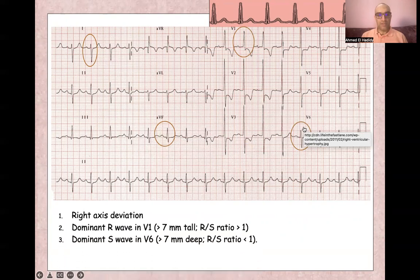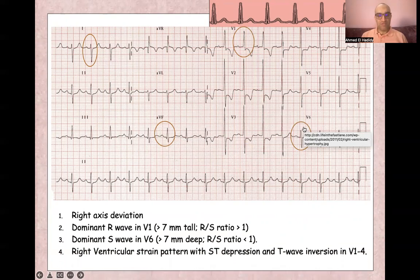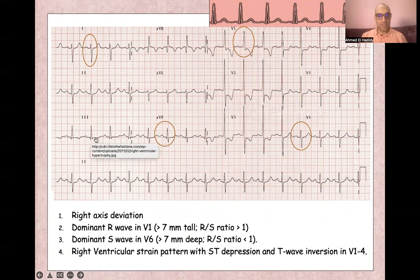And the last finding is right ventricular strain pattern in V1 through V4, and also in inferior leads here in V2 and V3.